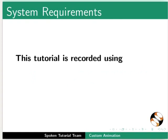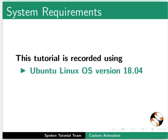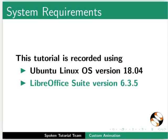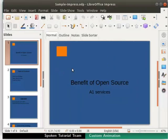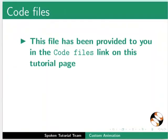This tutorial is recorded using Ubuntu Linux OS version 18.04 and LibreOffice Suite version 6.3.5. Let's open our presentation sample-impress.odp. This file has been provided to you in the code files link on this tutorial page.